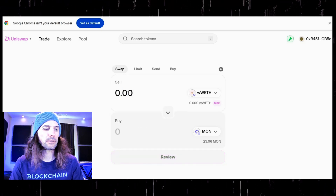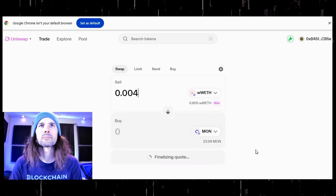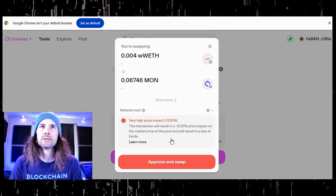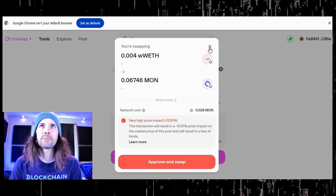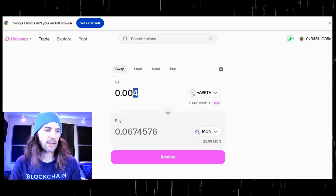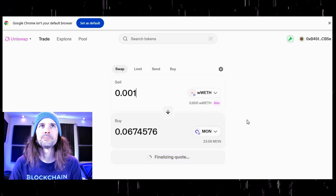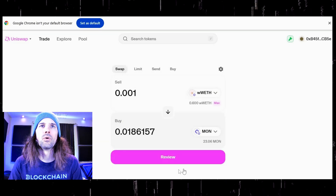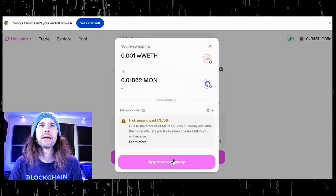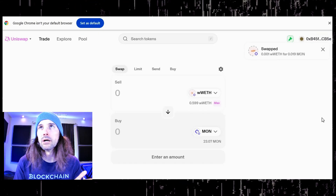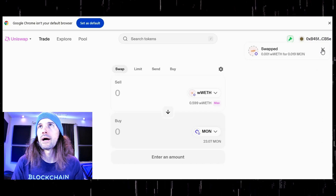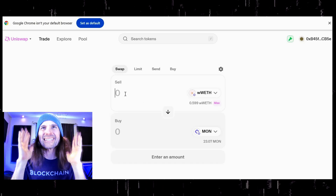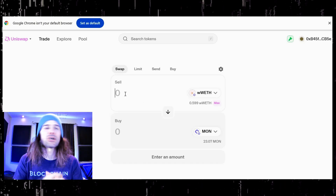So we are going to do 0.04. We are going to review that — still a pretty high price impact. Let's try 0.01. A lot better right there. So we are going to swap that. Boom — we swapped. I can do that a whole bunch of times. But this is it — that is all you need to know.